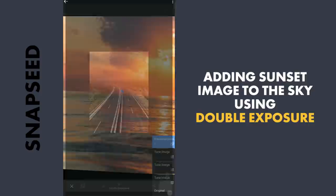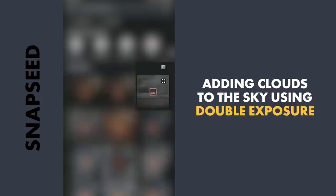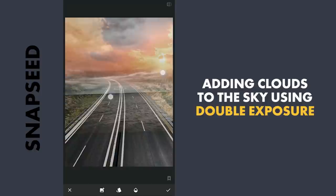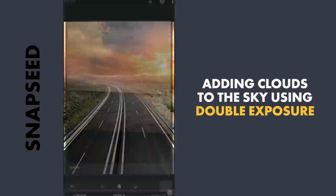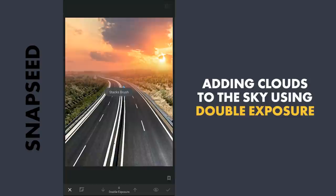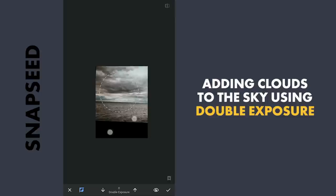Again with Double Exposure, this time adding an image with rainy clouds, placing it and increasing the opacity to 100. Again with the effect applied and brush value at zero, brushing out the image in the foreground and around the horizon to keep the sunset from the other image.